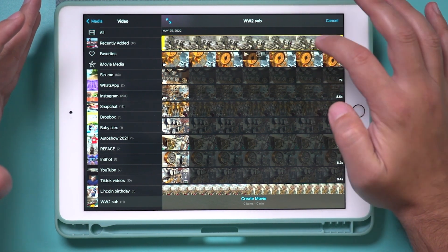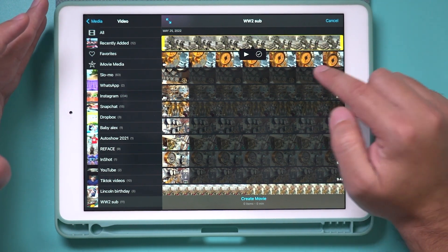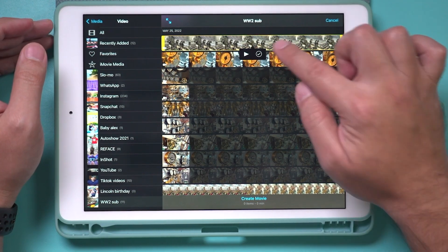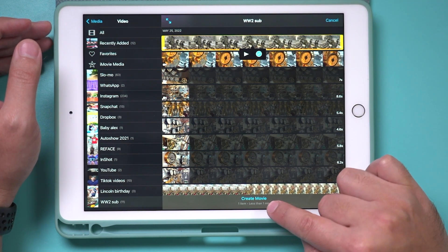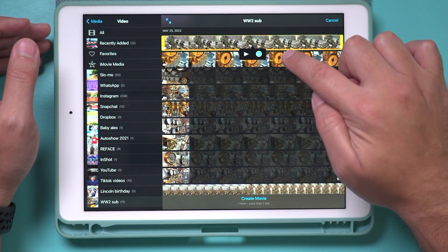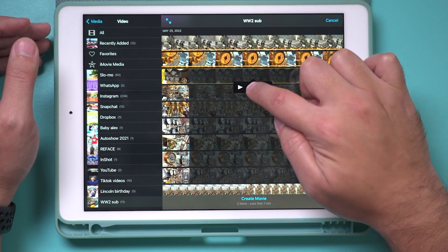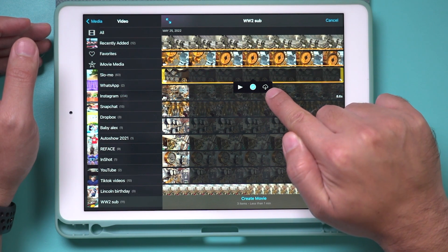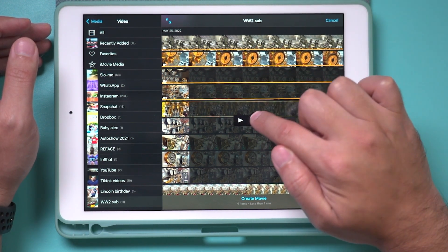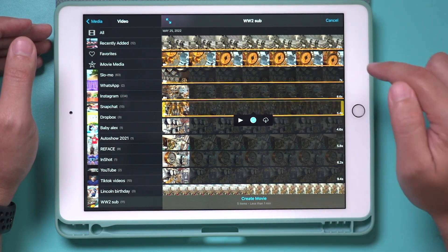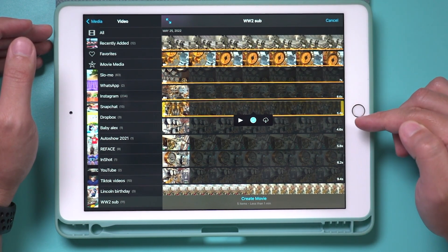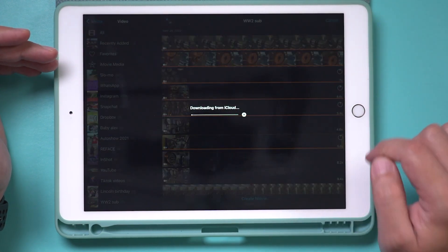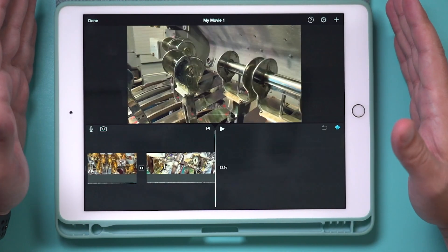For importing, you can select multiple clips and press the check mark next to them, or press play to get a quick preview. If you press the check mark, it's going to add it to your project when we create a movie. You can select multiple different clips and press the check mark — these may need to be downloaded from iCloud, but that will happen when you press import. I'm going to select five different clips, then press 'create a movie,' and it will download them from iCloud if they're not on the iPad already.